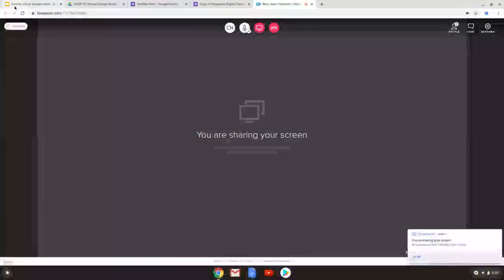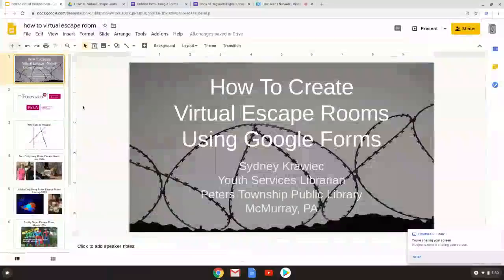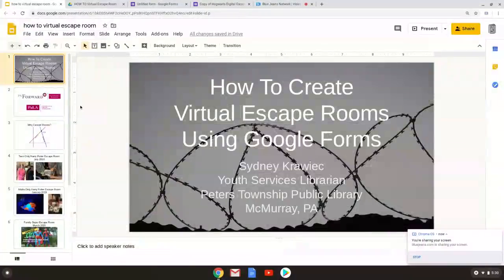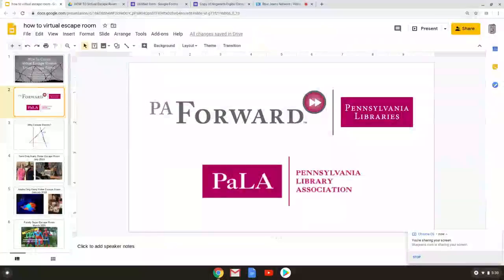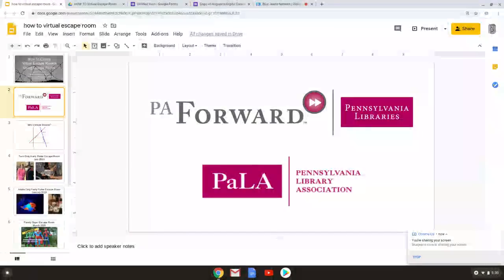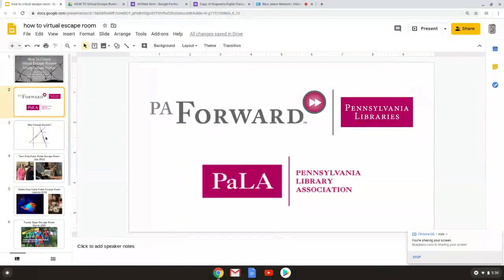So I'm going to switch over to screen sharing that way you can see what I can see. So how to create your own virtual escape room. Before we get started I want to take a moment to thank the Pennsylvania Library Association and PA Ford for allowing us to use their conferencing software to create this tutorial.